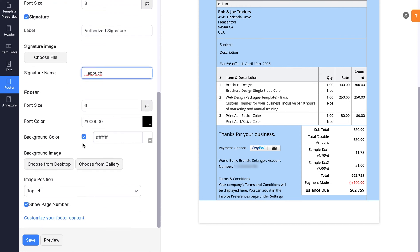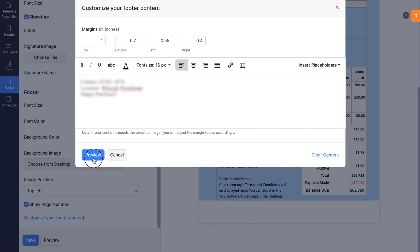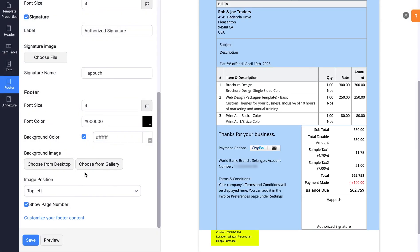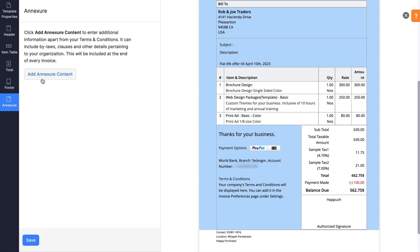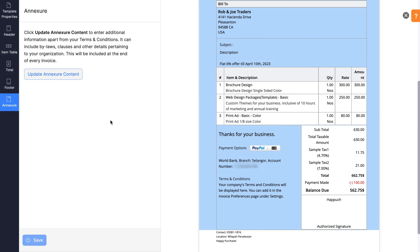Apart from this, you can customize your footer content by clicking here. The font size, font color, and background color can be modified here. You can also add a background image and position it according to your convenience. To display the page number, mark this box. To add content apart from the terms and conditions, click Add Annexure Content. This will be included at the end of every invoice. Now click Preview to view all the changes to your invoice and save it.